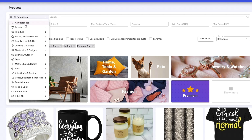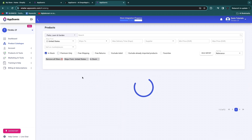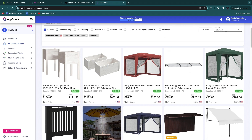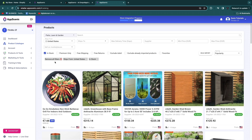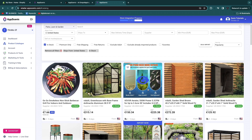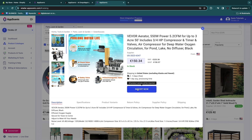I'll filter by a category — for example, Home Tools and Garden, then Patio, Lawn and Garden. I'll turn off premium only to have more options and sort by popularity so I see the most-sold products. This pond aeration machine looks like a great problem-solving product: people with muddy water, algae growth, or suffocating fish will want to buy it — exactly the type of product you want.